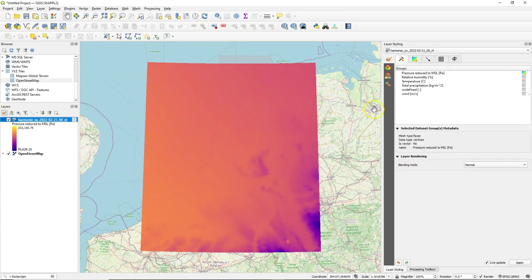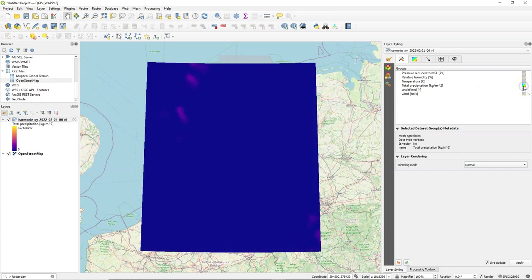Let's open the layer styling panel which adapts to the mesh layer and I'm going to choose here the total precipitation. You can see that the units are in kilograms per square meter but that's equivalent to a millimeter.